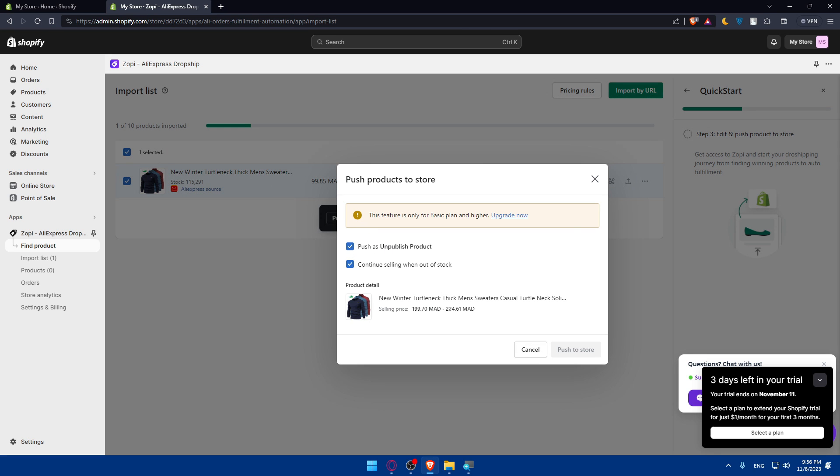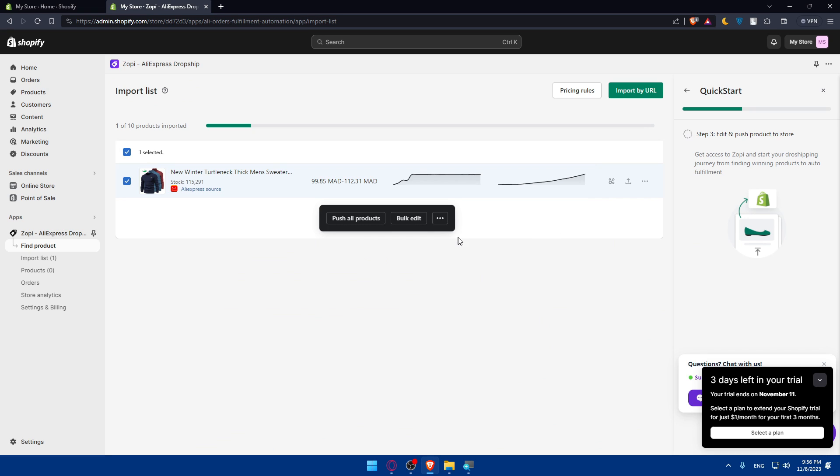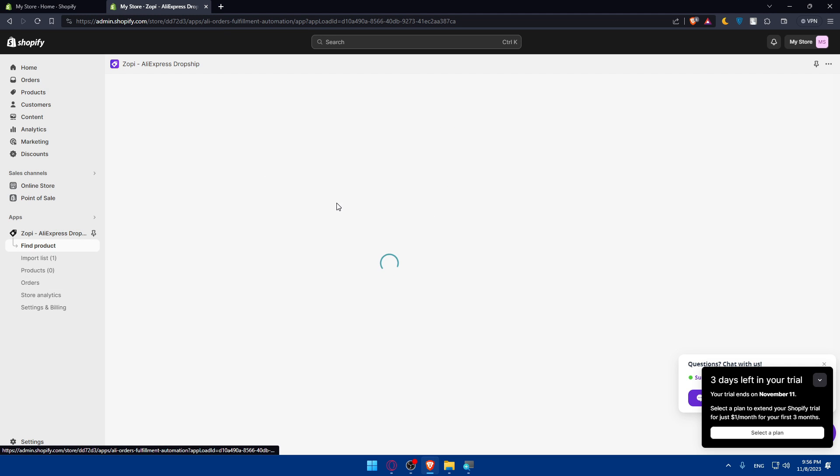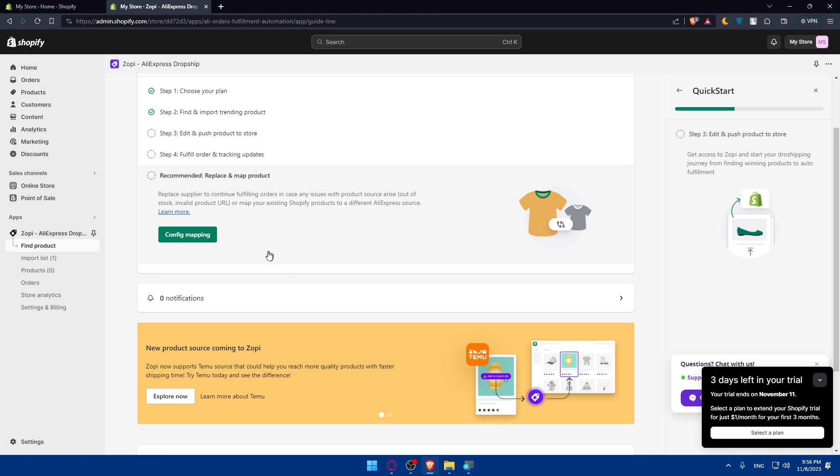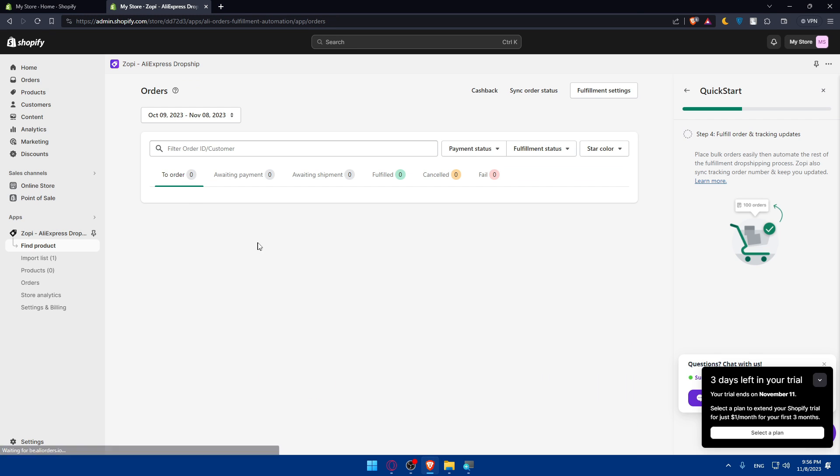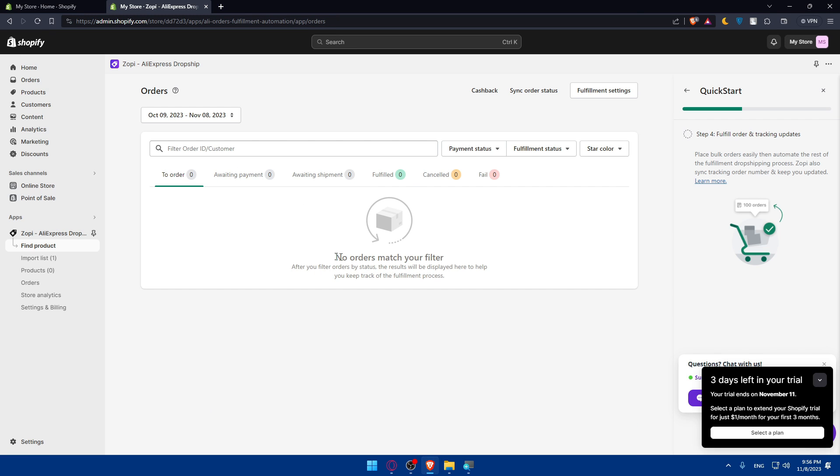If we go back here, once you're done with this, make sure to push the products to your store. Go there and you'll find this. Click on Push and Publish Products. As you can see, there's an option to continue selling when out of stock, but you won't be able to do it unless you have a better plan. This feature is only for basic plan and higher. You won't be able to push it into your store unless you have one of their plans. Once you push it, if you get a plan, you'll be able to fulfill the order and get tracking updates.